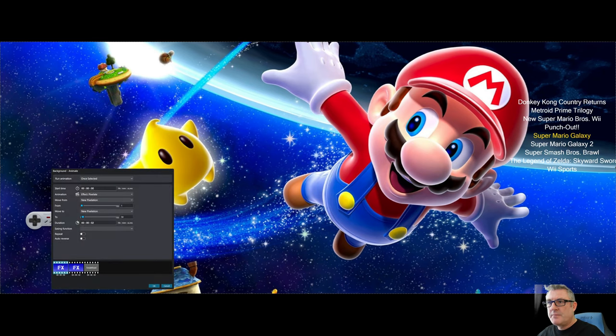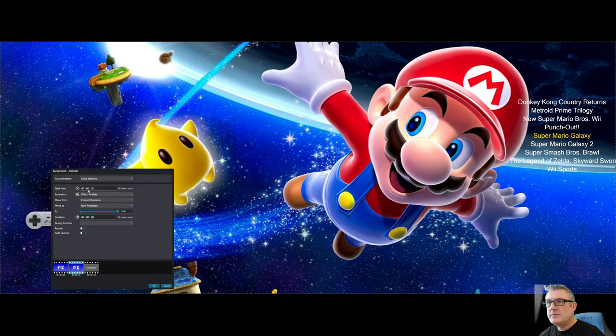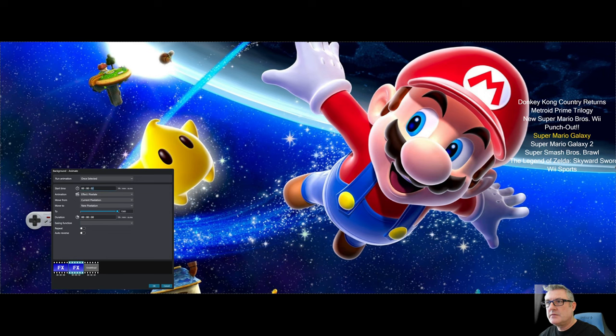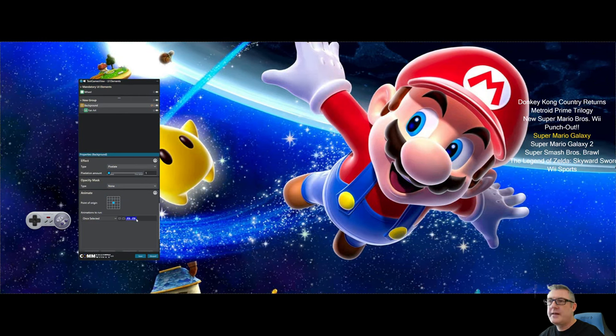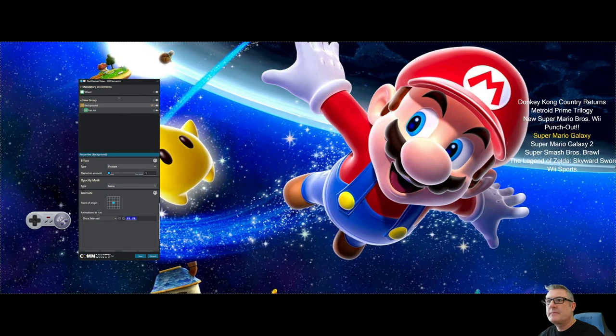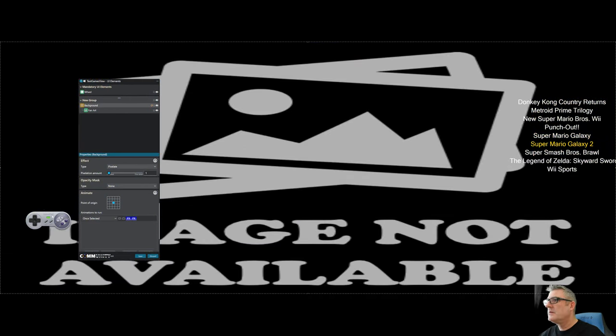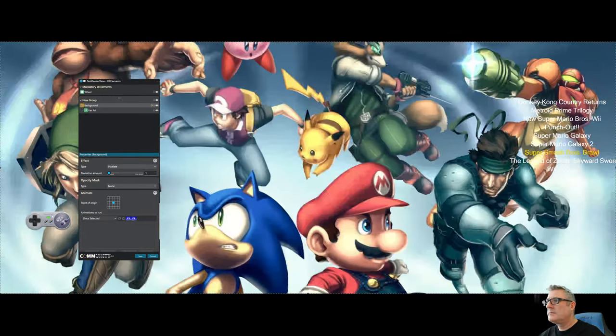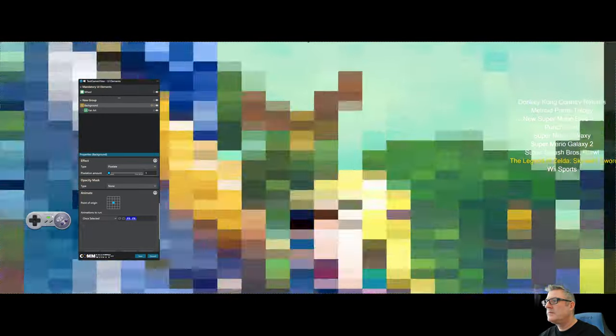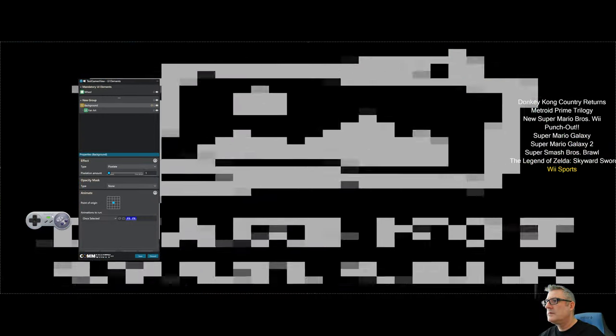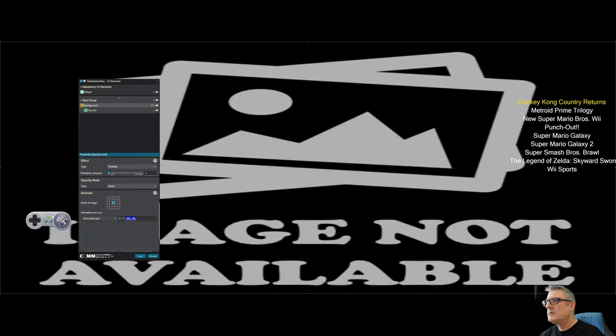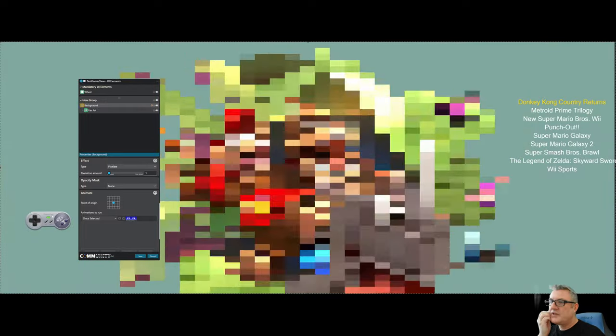I mean, I can make that, I guess one second, one second. Like that. Okay. So let's pick a different game. There you go. Alright. So that's pixelate and blur.